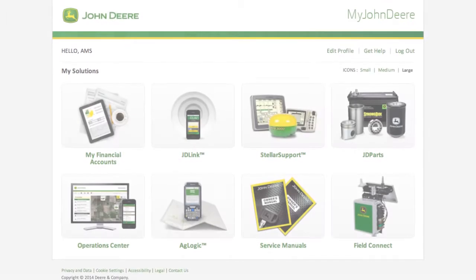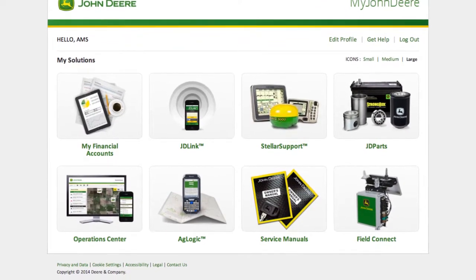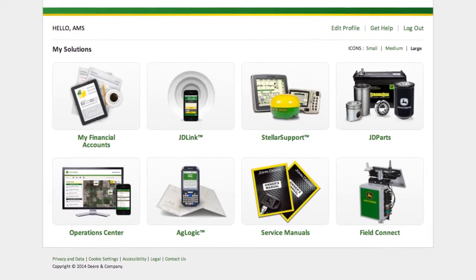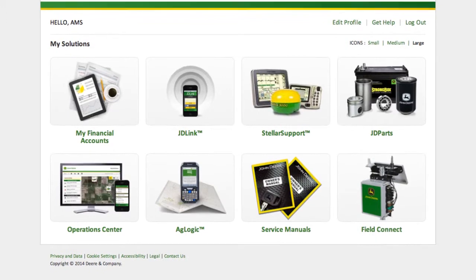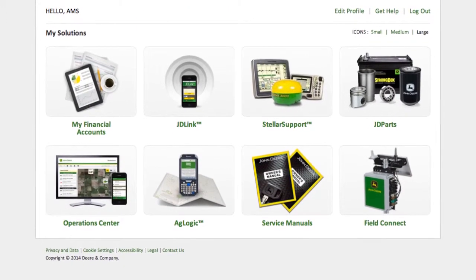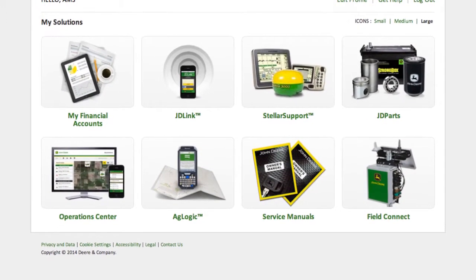The My John Deere portal delivers a broad array of solutions from John Deere, dealers, and select partners to help improve the productivity of customers' equipment and their overall business operations.